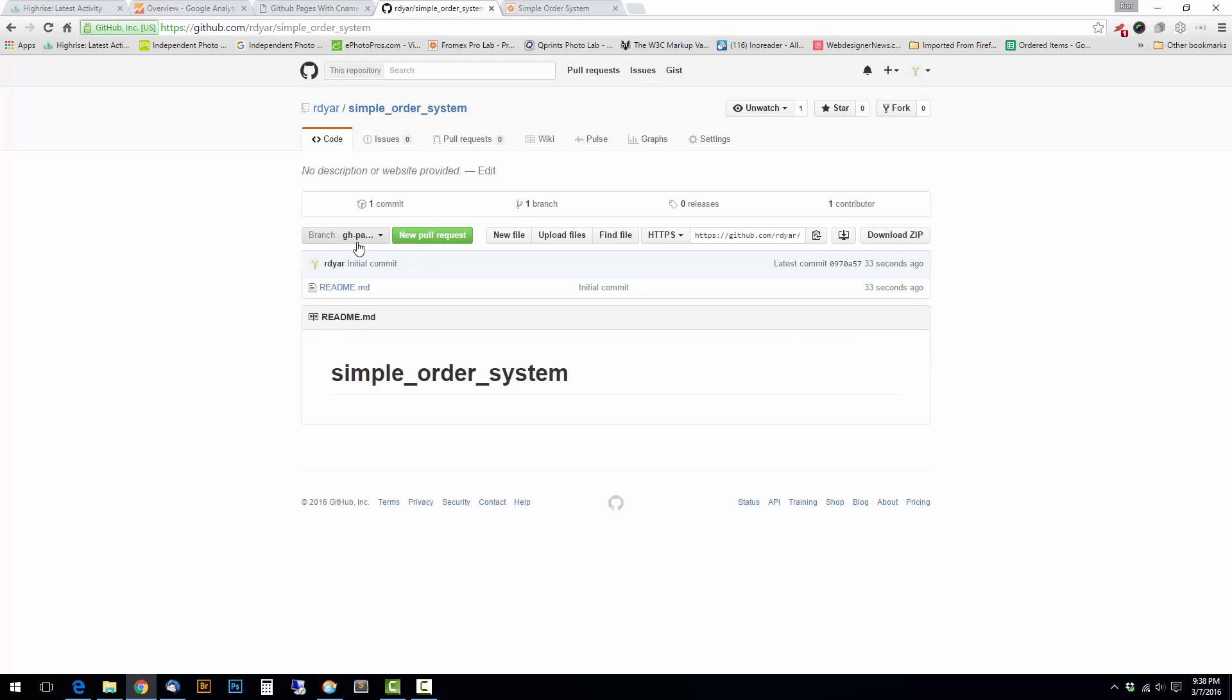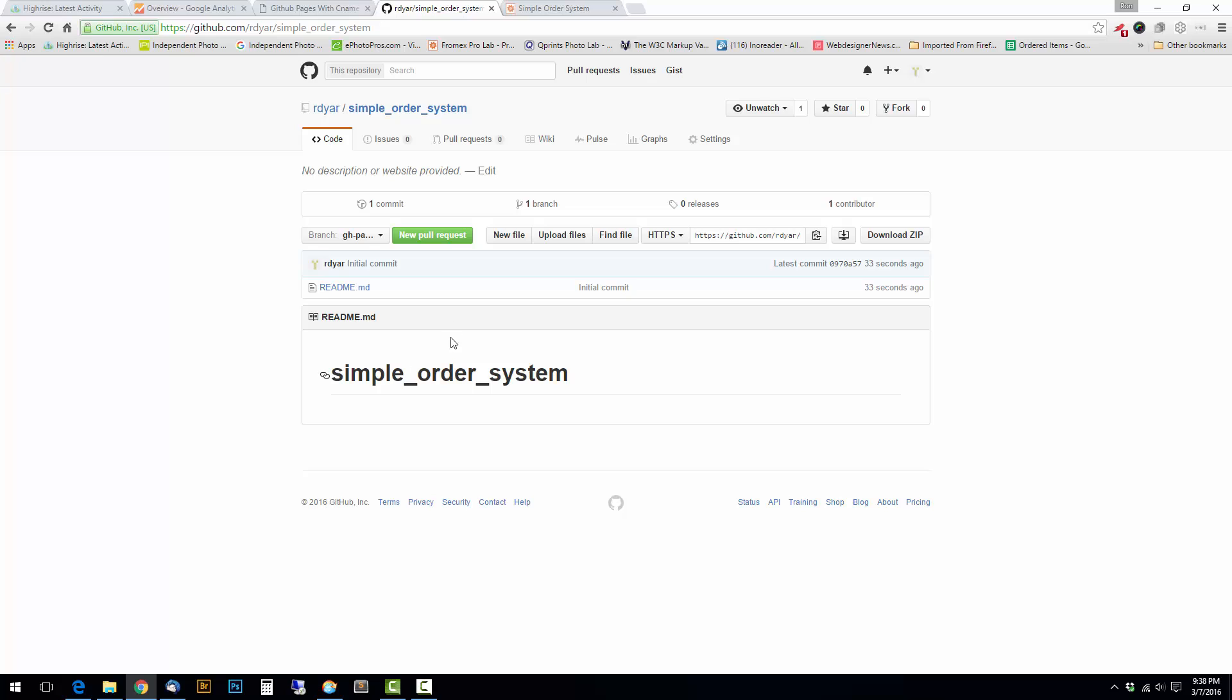But what you want to end up with is just the gh-pages branch, and all there is in it is the single readme. So now I need to download this to my local working directory, and then I'm going to copy all my files into this. So you're going to go over here and copy this to the clipboard.